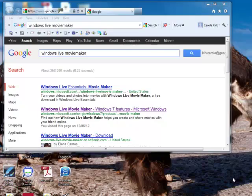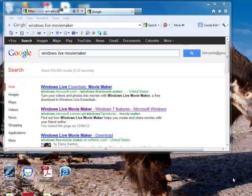We're going to be using Windows Live Movie Maker to do video editing. Windows Live Movie Maker is free downloadable software from Microsoft.